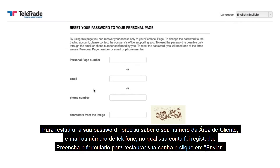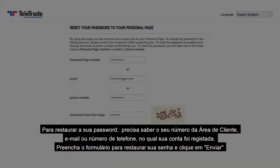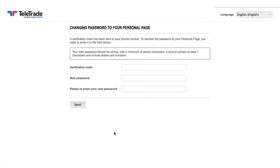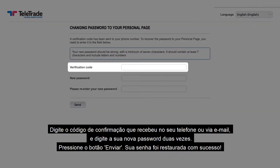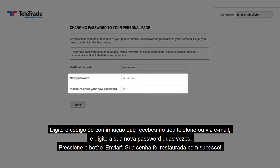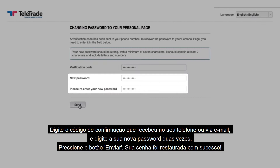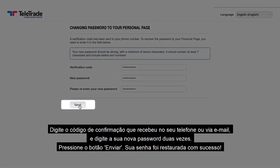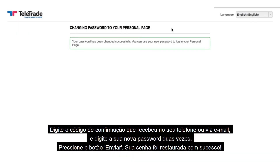Fill out the form for restoring your password and click Send. Enter the confirmation code you have received on your phone or via email, and type your new password twice. Press the button Send.